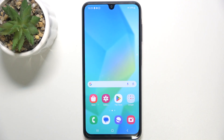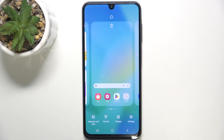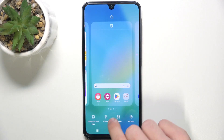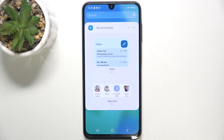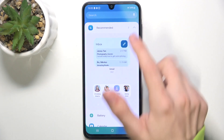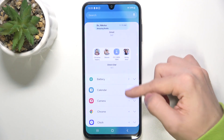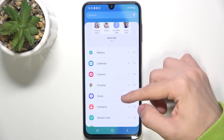To add a widget to your home screen, press and hold on some free space on your home screen, then tap on widgets. Now you can choose a recommended widget or just go to an app.